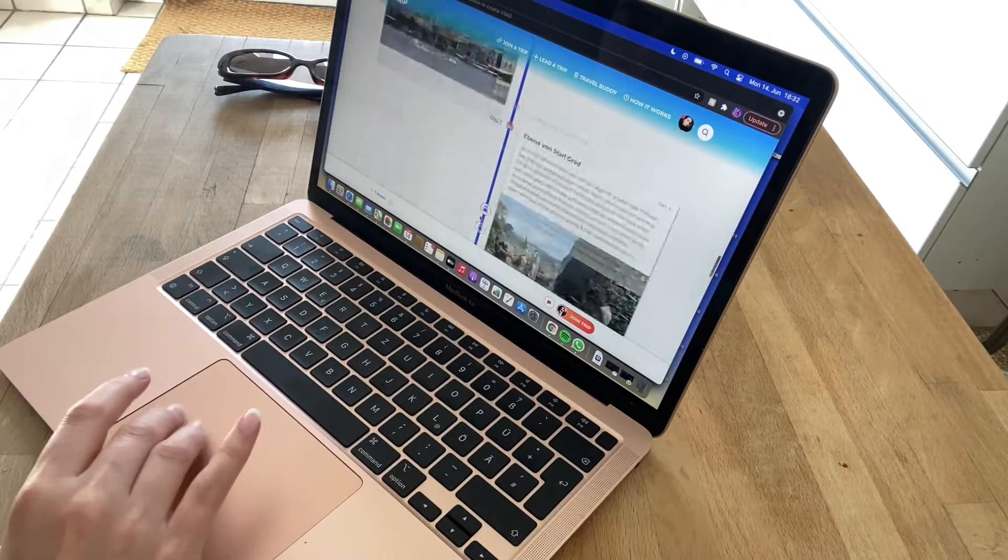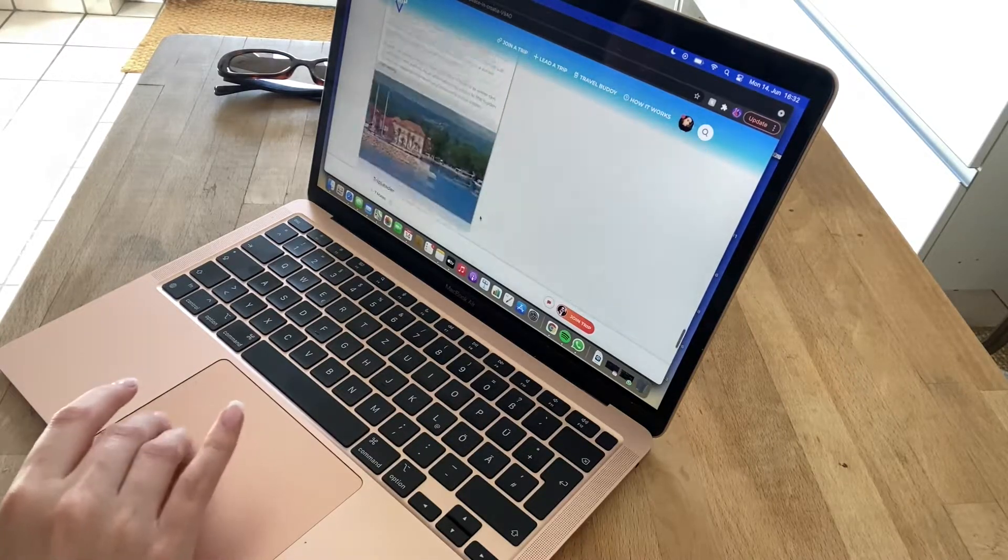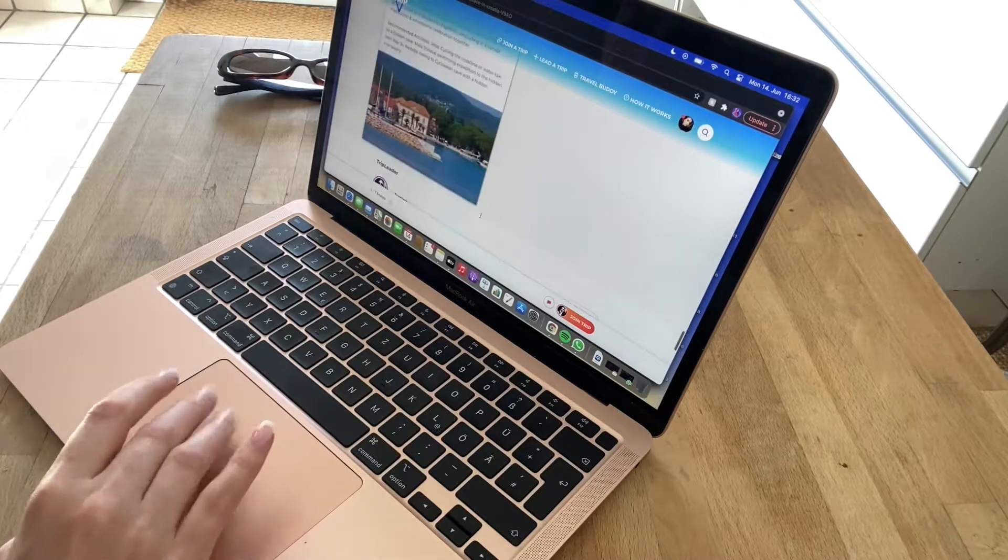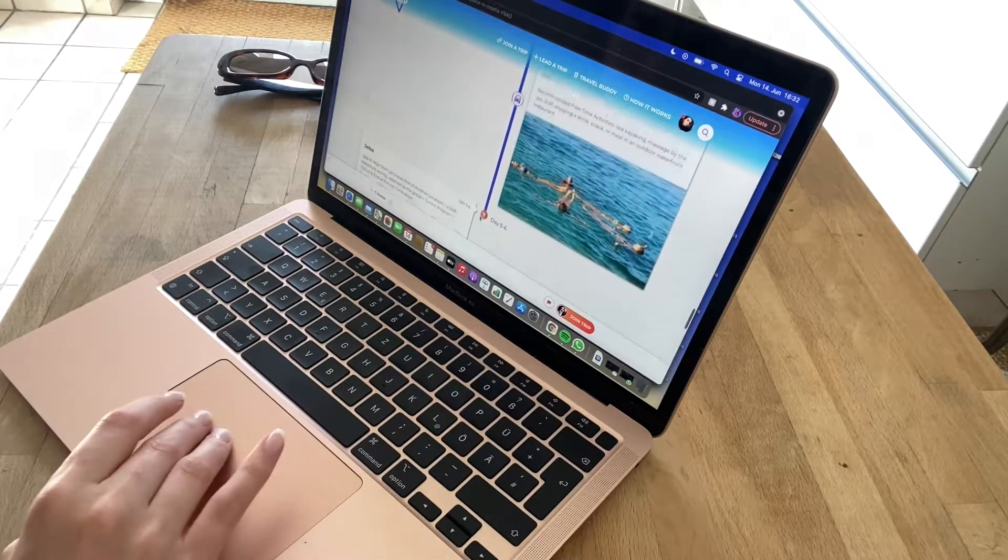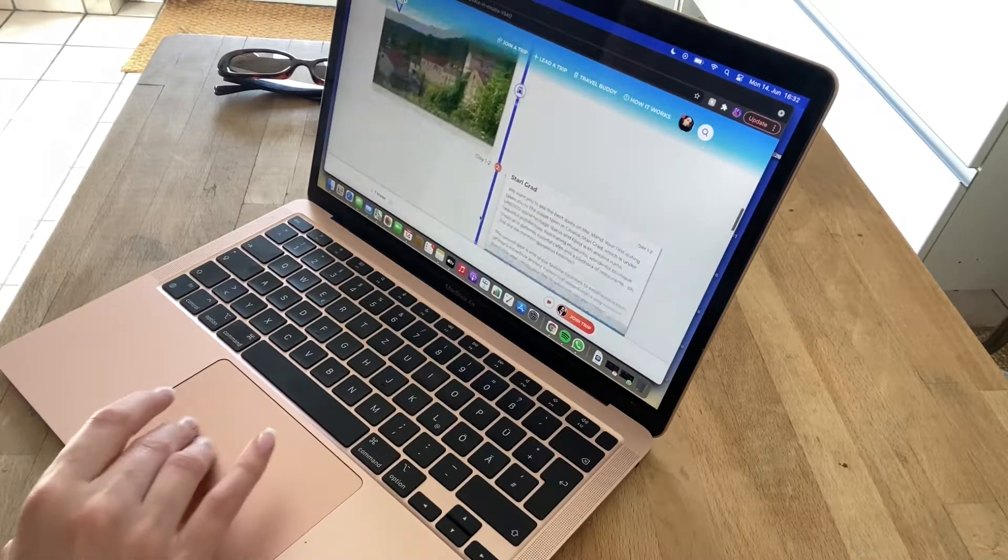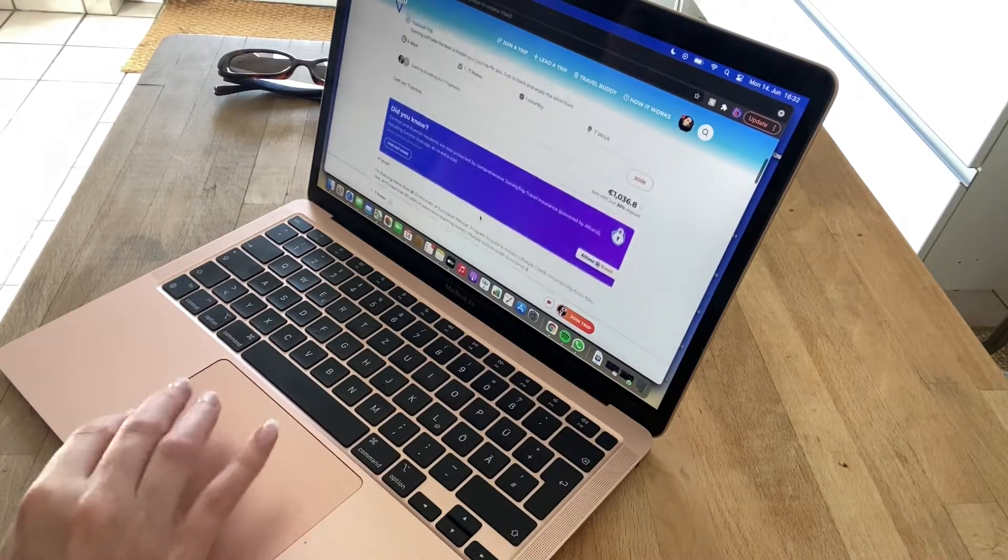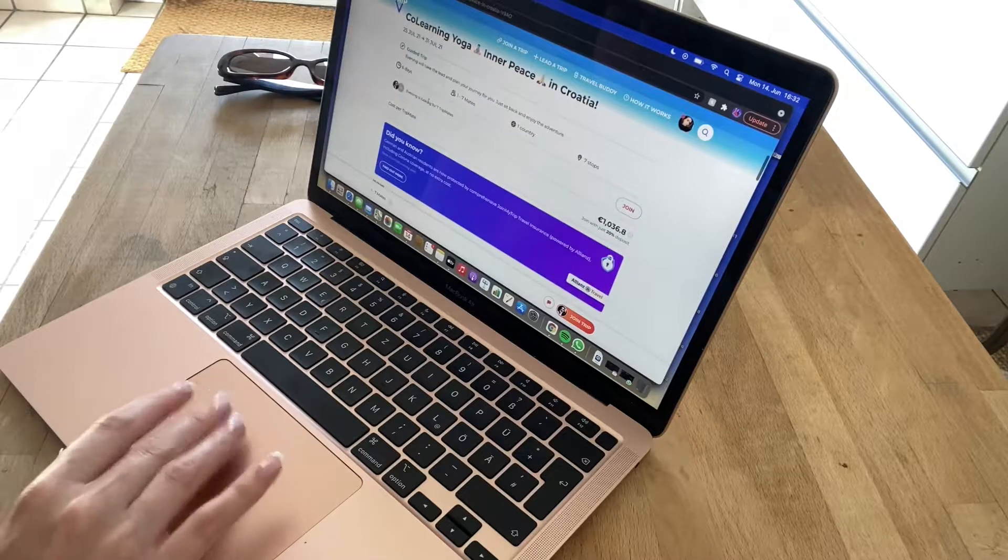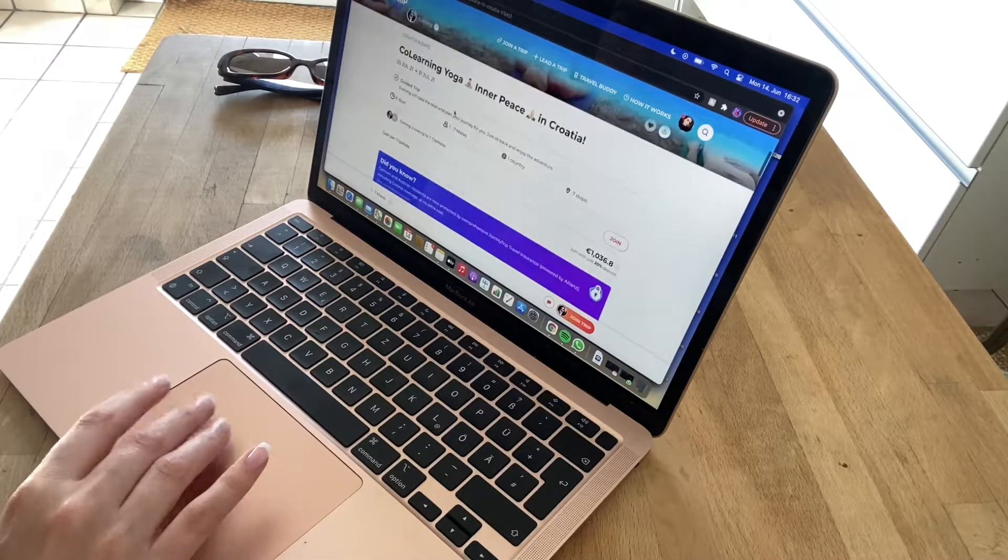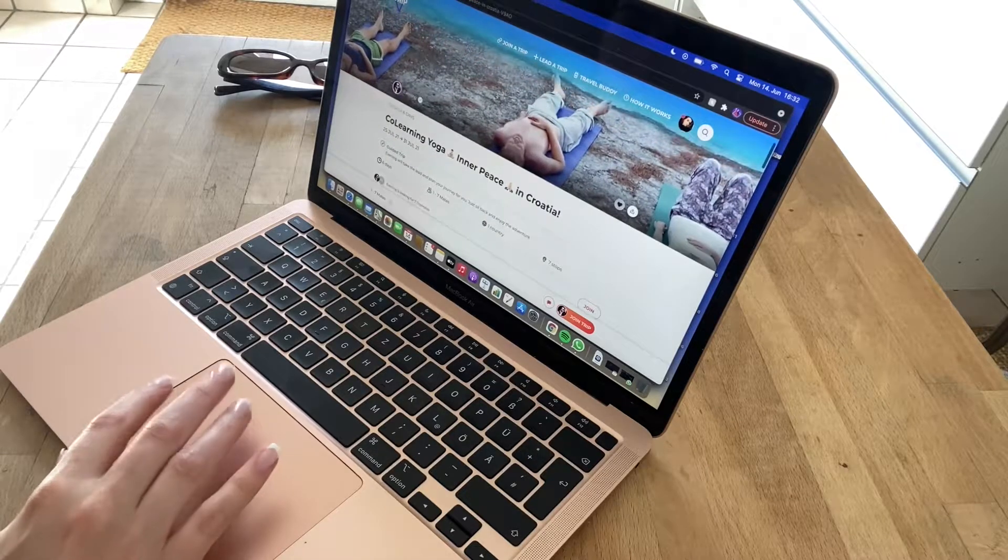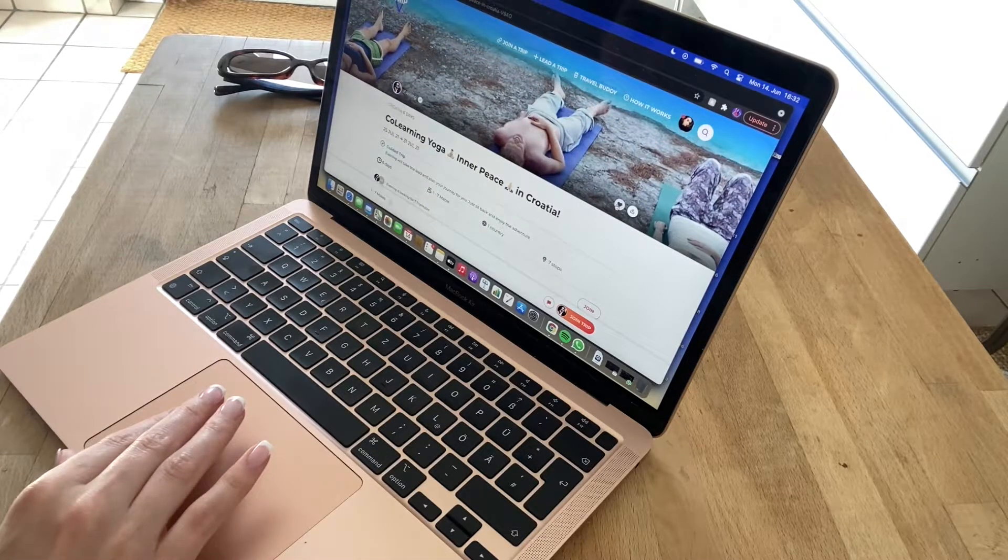You can read about the trip leader on their profile down here. So I can really get to know what this trip is going to be like. I know what she has got planned. I know what the price will be. It'll be in July. This actually looks like something that I would really enjoy. So I'm going to give it a favorite.